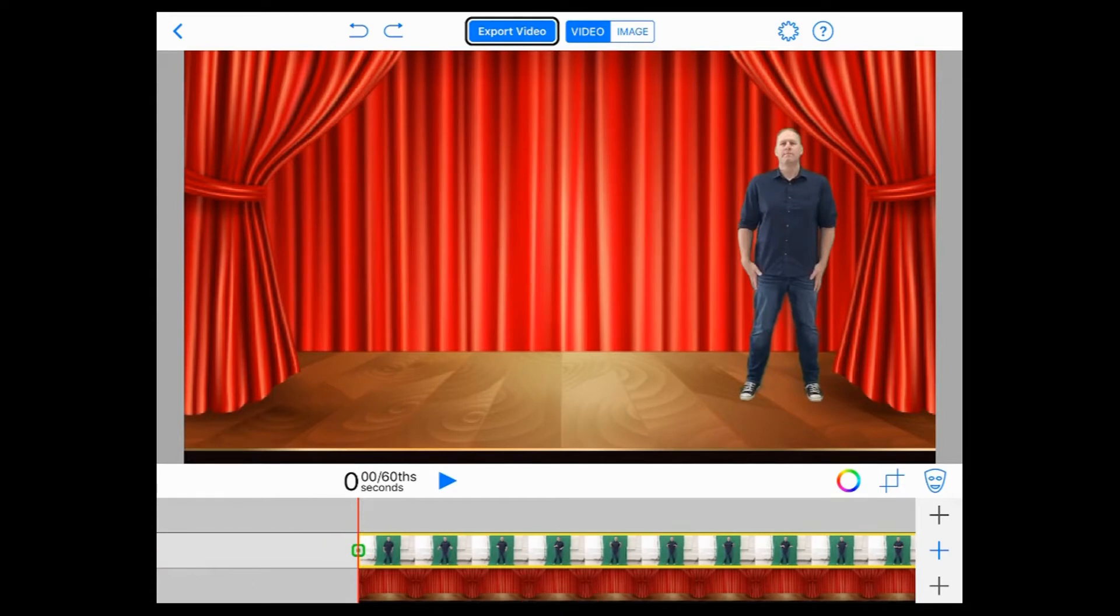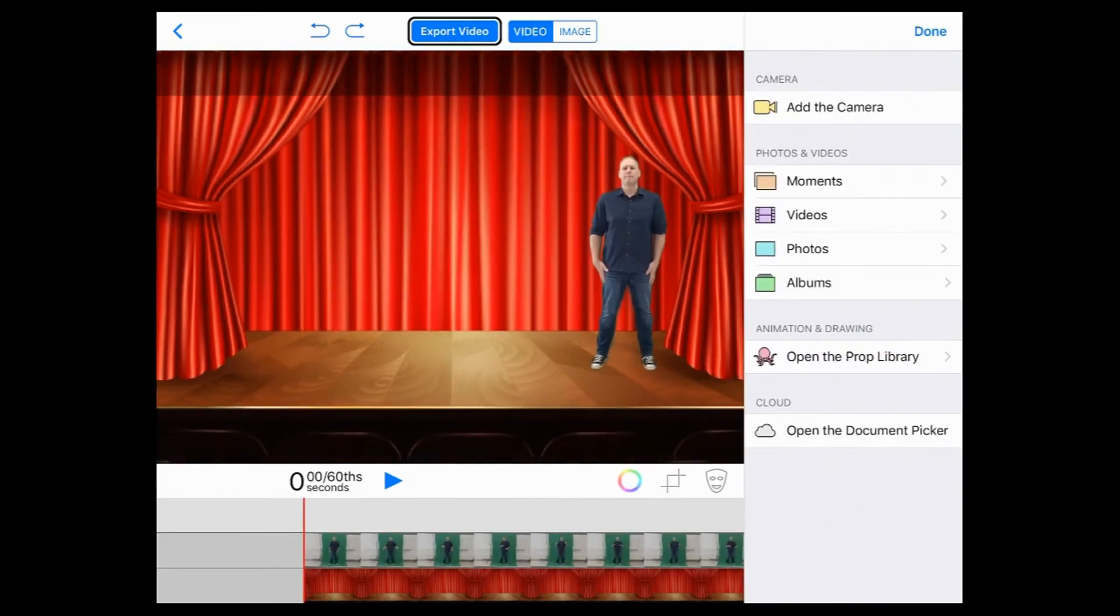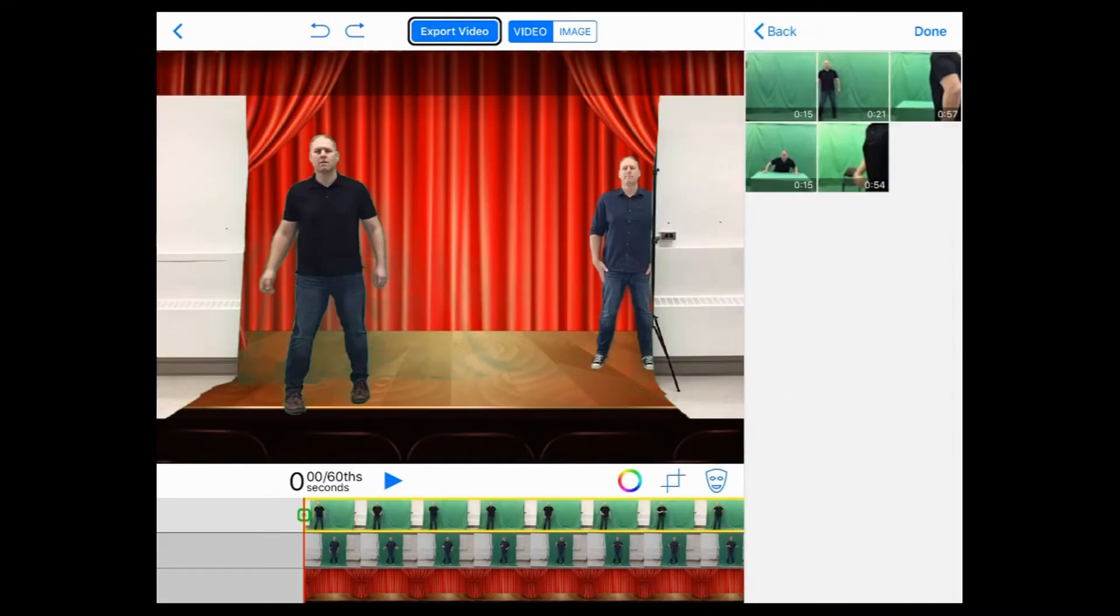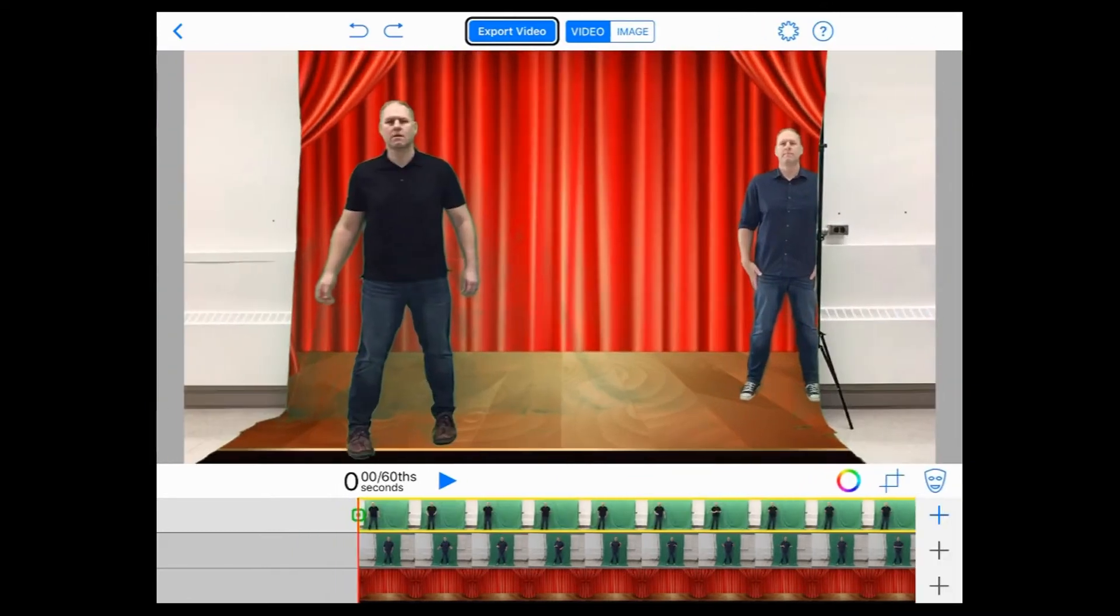Now by adding another layer, let's go to the top layer. And we'll add another video here. So there's another one of me.